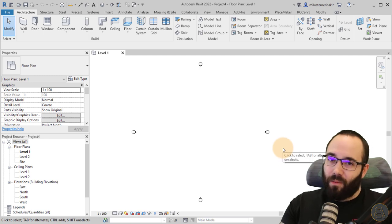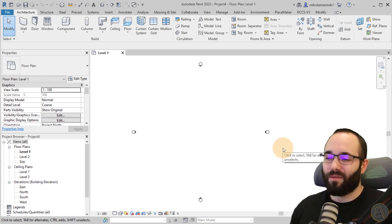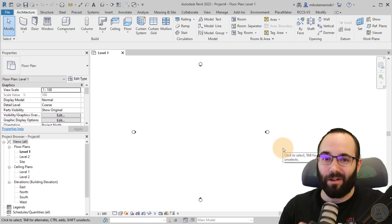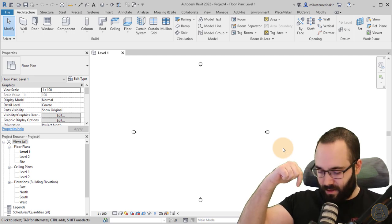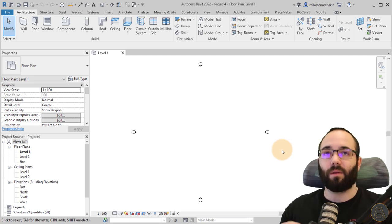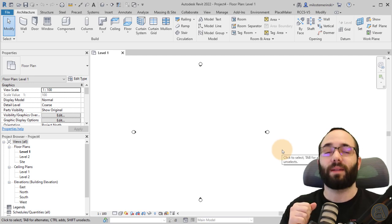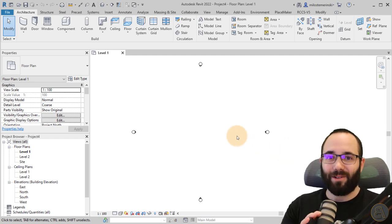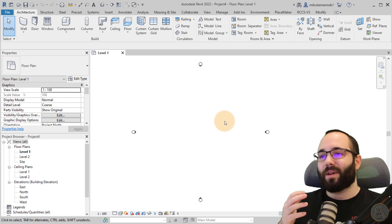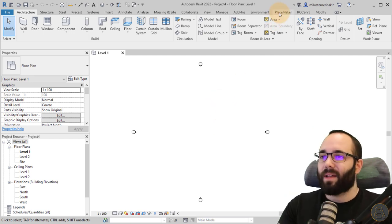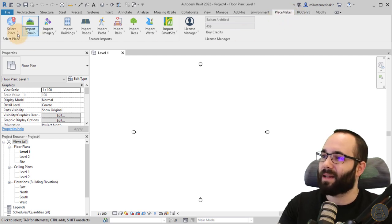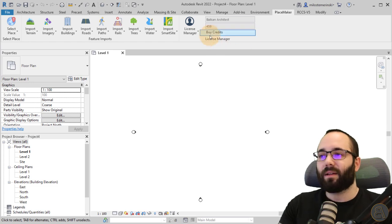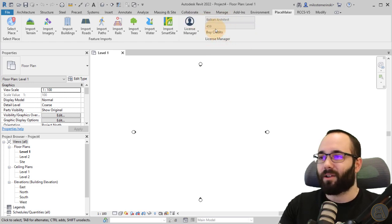Now let's jump into Revit and go over how this works. When you download and install the add-in, it appears on your ribbon as a new tab, and it looks like this. You can log in — as you can see here, I'm logged in as Balkan Architect — and these are the credits currently available.